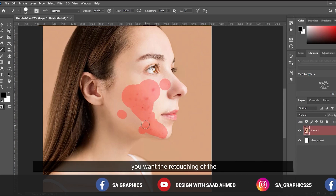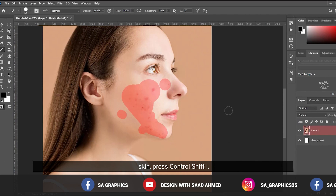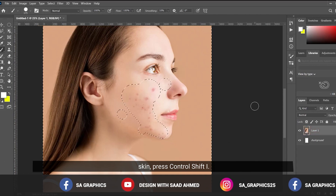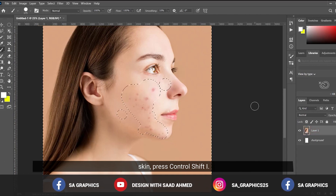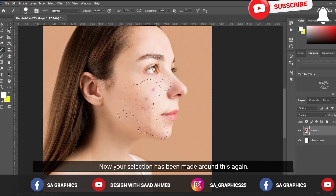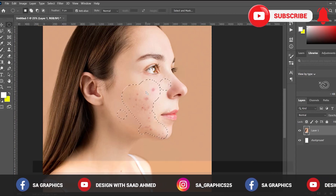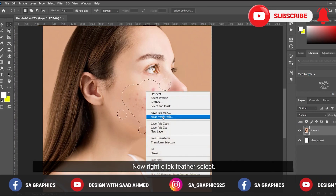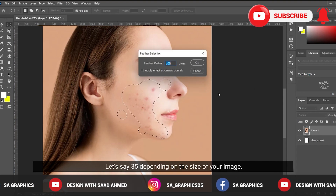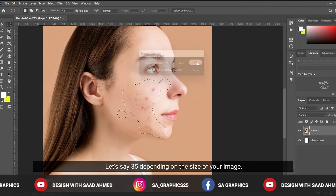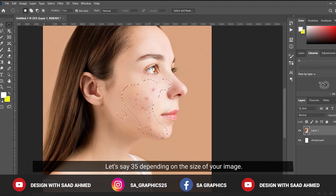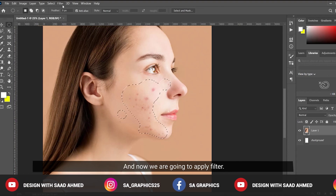After ensuring the complete selection where you want the skin retouching, press Q again and press Ctrl+Shift+I — now your selection has been made. Right-click, select Feather, set it to around 35 pixels, depending on the size of your image.